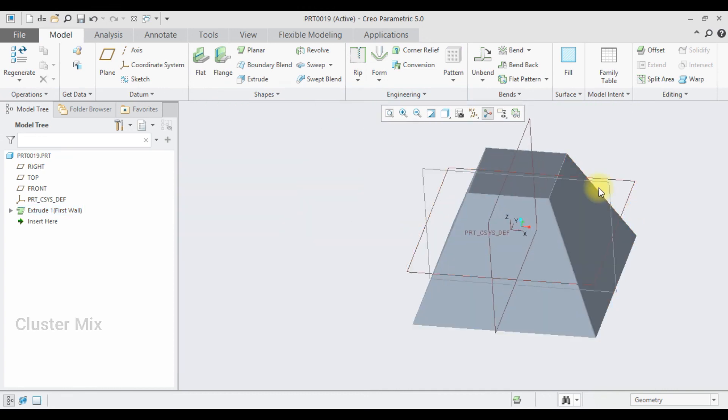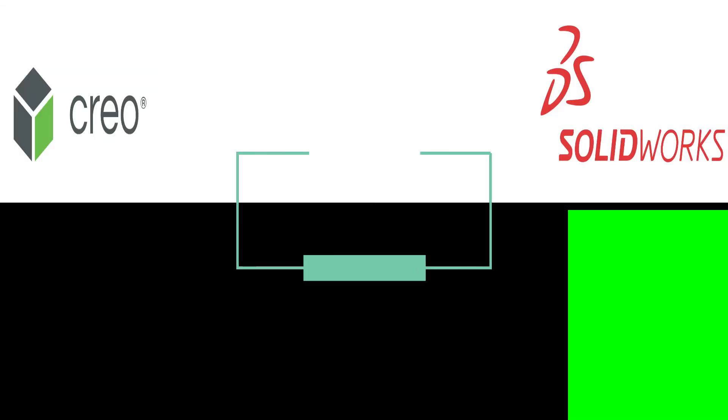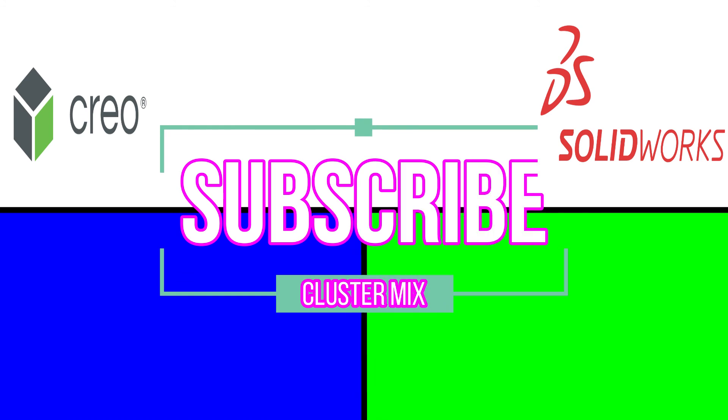And this is the overview of the extrude command. In the upcoming videos, I will explain the other sheet metal options in Creo.